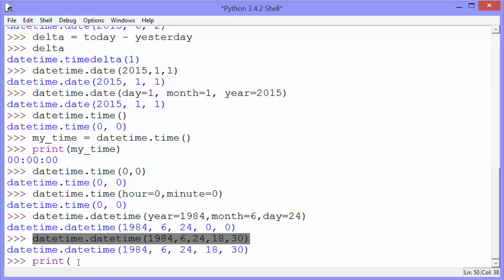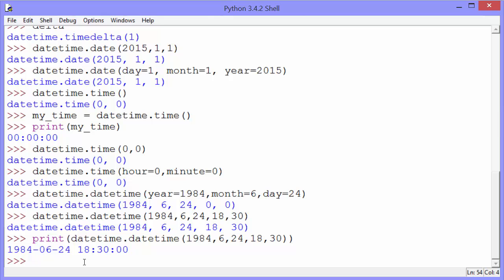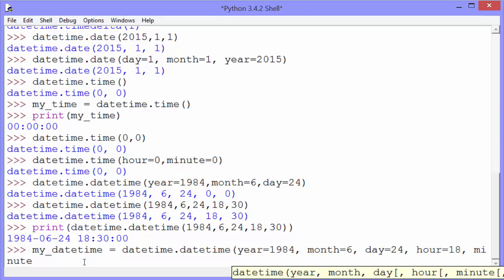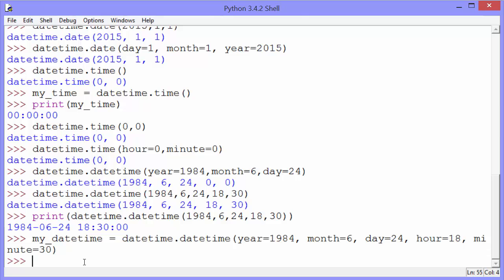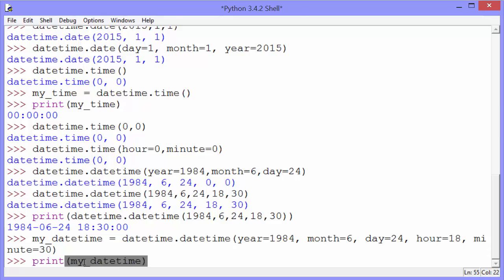And if we print that same thing, I'm going to copy and paste it. I didn't assign it to a variable, but I can just copy and paste. If we print it, you can see it prints out a more nicely formatted date and time. And of course, we can use keys too. This time, I'll assign it to a variable. And we'll print my_datetime.